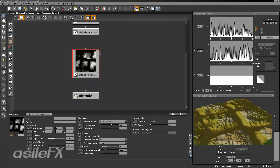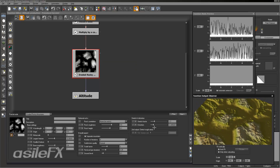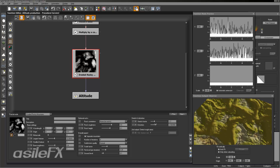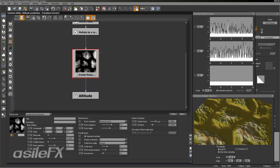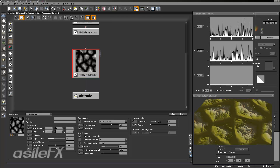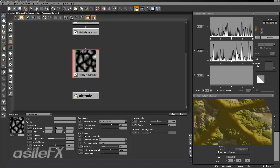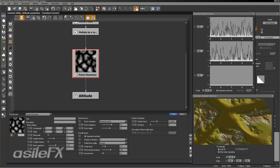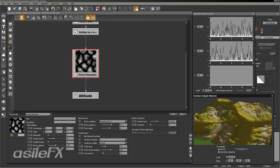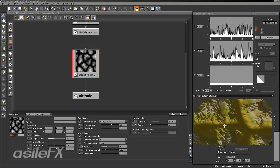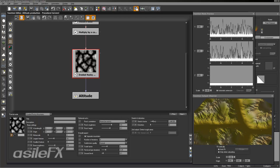Most of the controls for this fractal are pretty straightforward. Some major effectors are the distortion. The stretch factor has a different impact on the Eroded Rocky Mountains than the regular Rocky Mountains. When we switch to the regular Rocky Mountain and look at the stretch factor, it doesn't really move along the shapes creating the peaks. With the Eroded Rocky Mountains, the stretch factor is pulled out down towards the ground, so you can create some pretty interesting effects with it.